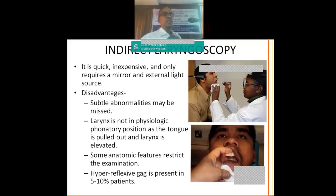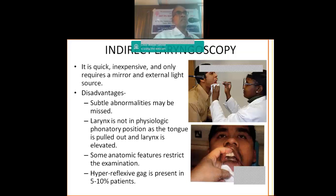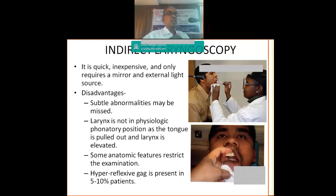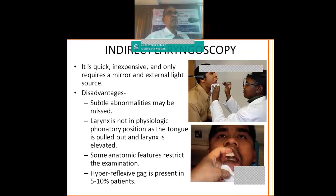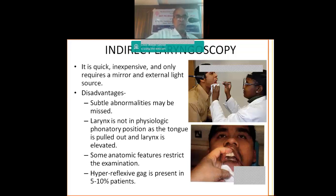Now, indirect laryngoscopy is quick, inexpensive and it doesn't require much infrastructure. But what are the disadvantages? The subtle abnormalities, until you are an expert in the ideal situation in the larynx, you tend to miss all the subtle abnormalities. And larynx is not in a physiological position, as the tongue is pulled out and larynx is elevated when you are examining. And some anatomic features like high jetting upper incisors or uvula hanging down, a soft palate or a large base of tongue will be obstructed in the region. The hyperreflexive gag patient, these are the most difficult to examine.